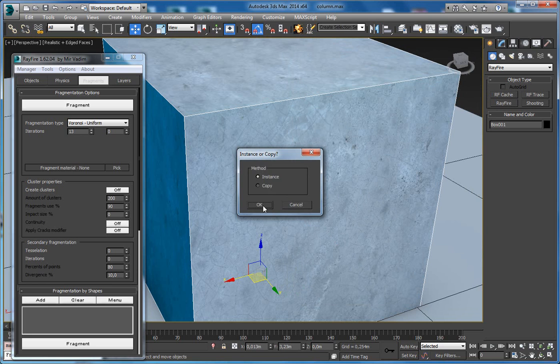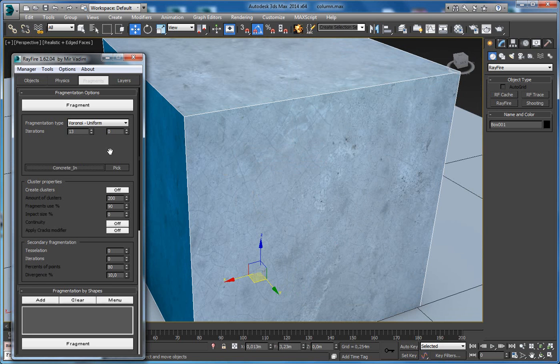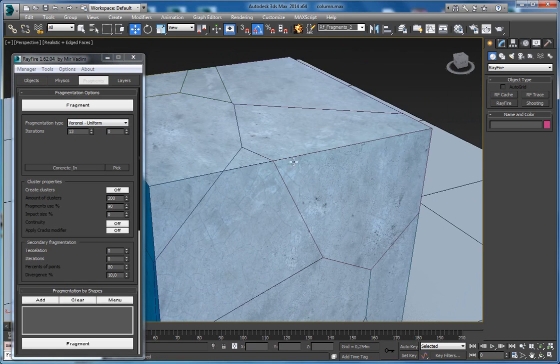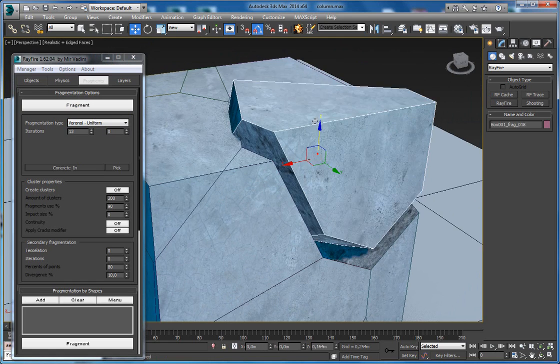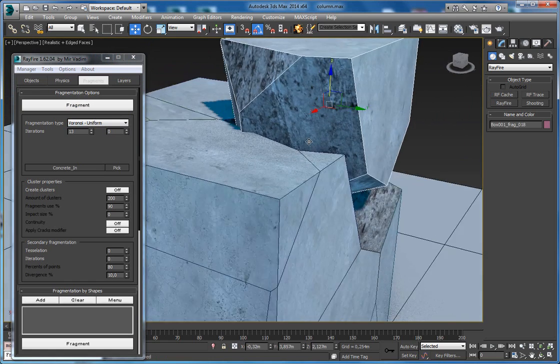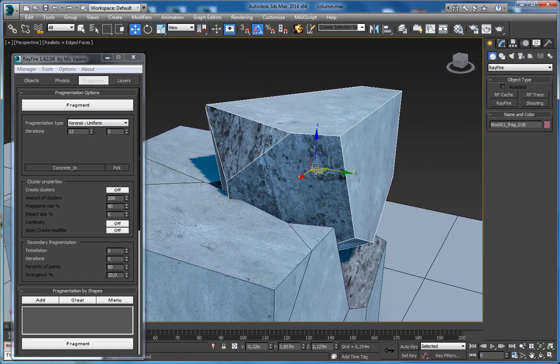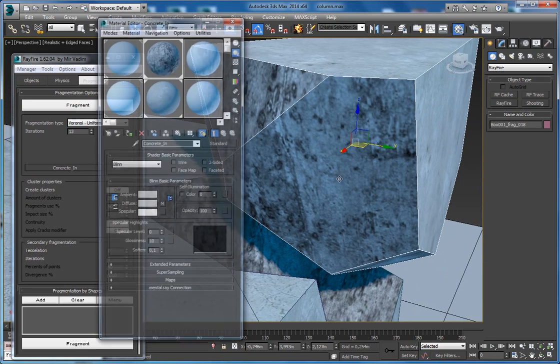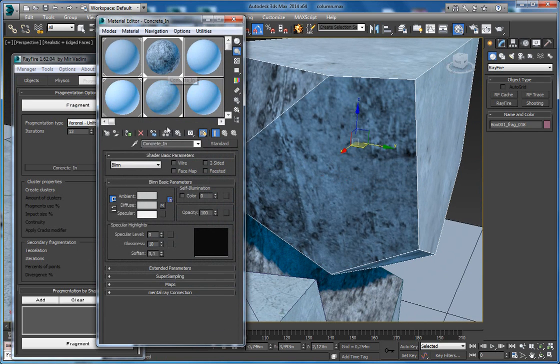Click OK here and now if you fragment your geometry, you will see that all inner faces have this material, concrete in material.